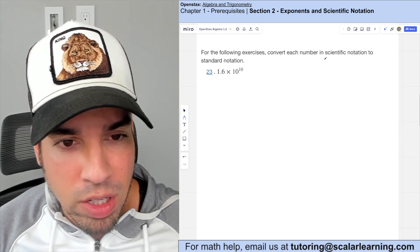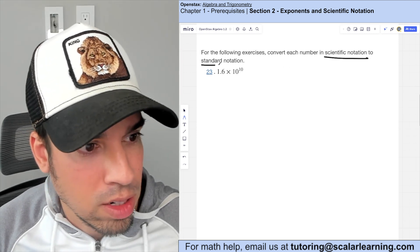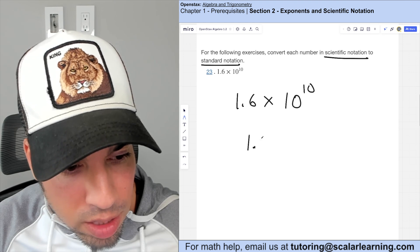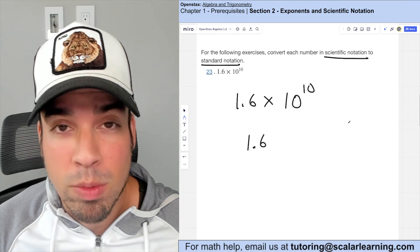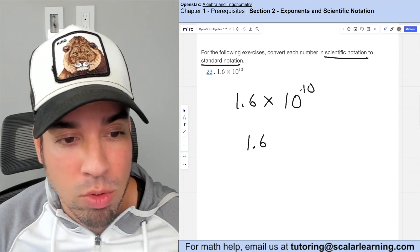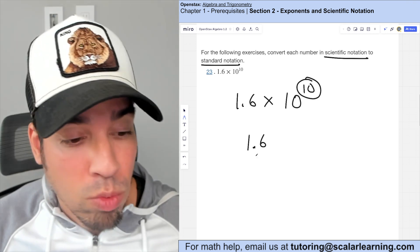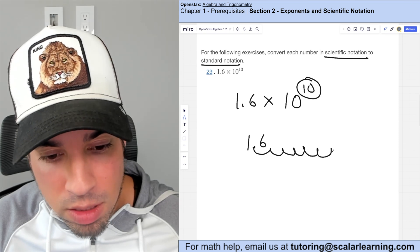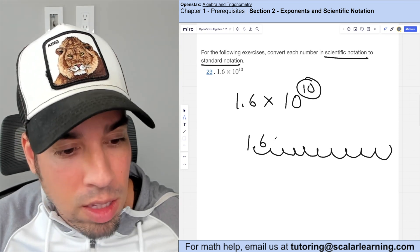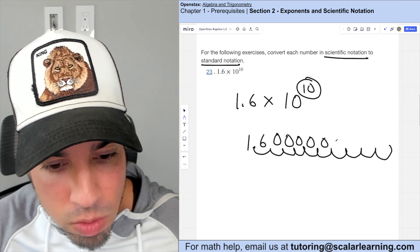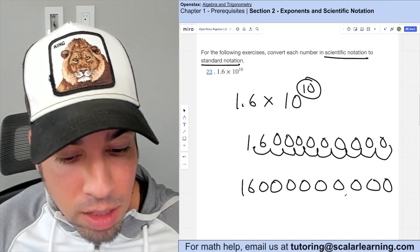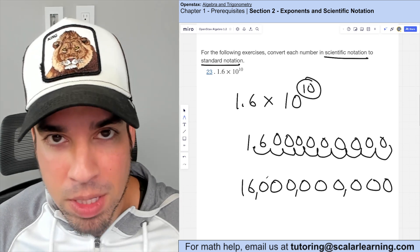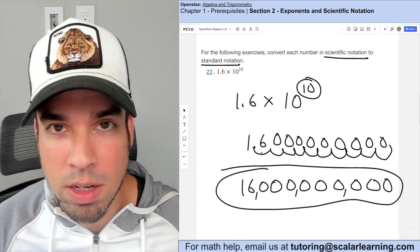For converting scientific notation back to standard notation, since the exponent is positive 10, we move the decimal to the right ten places: one, two, three, four, five, six, seven, eight, nine, ten. Fill in the gaps with zeros. Adding commas shows the result is 16 billion in standard form.